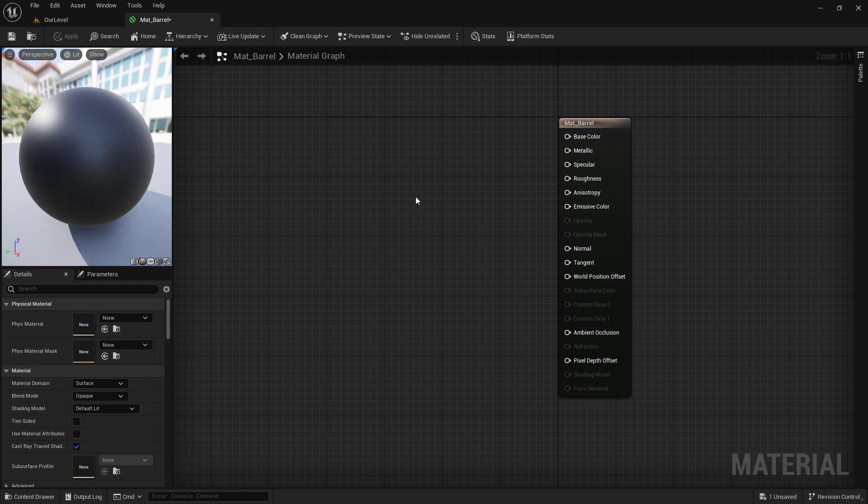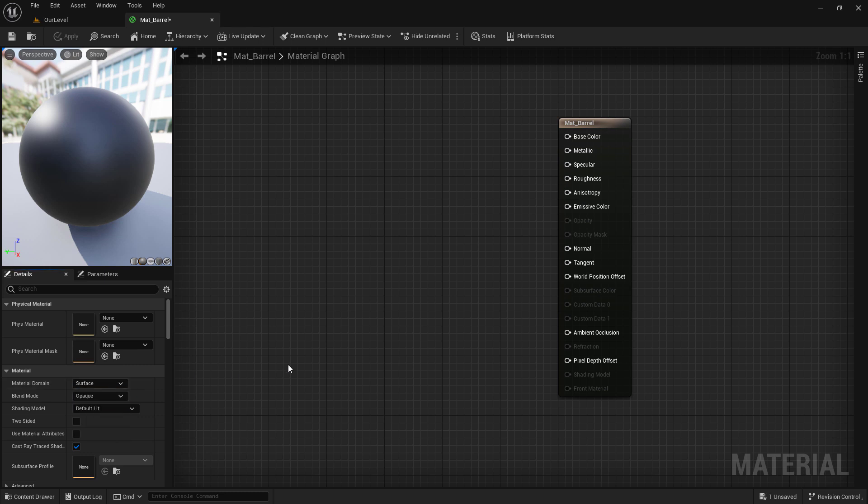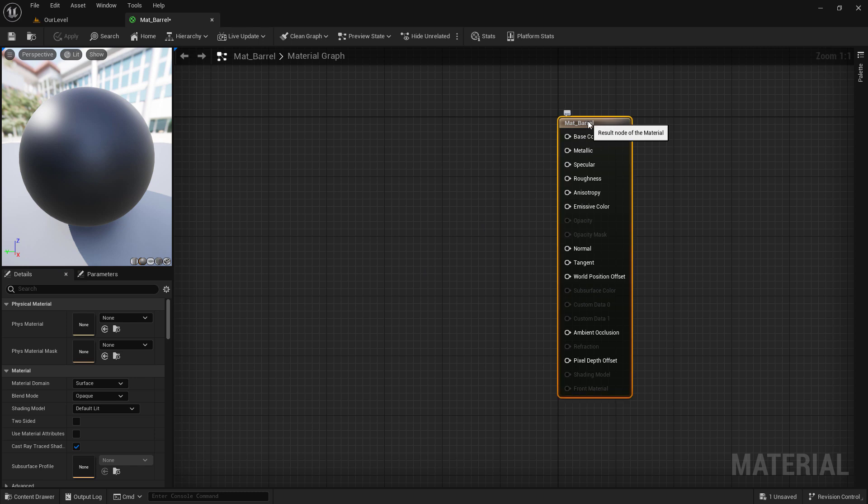Now this is the basics of a material. We have some properties. It determines things like, is it meant for going on an item? Is it meant for a post-process volume? On the right hand side, we have the output or the result of this node. Everything that goes into this determines what we can see.